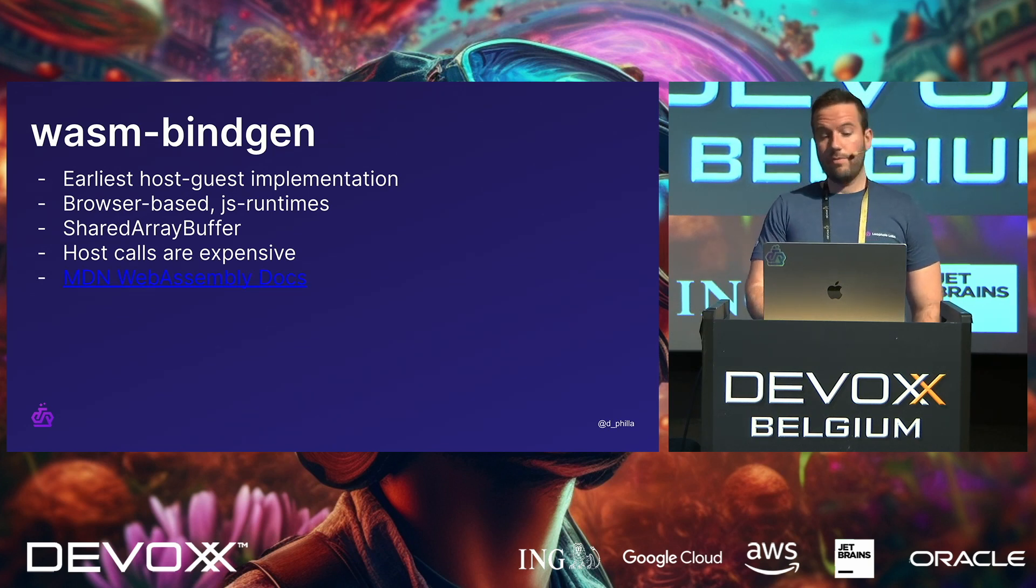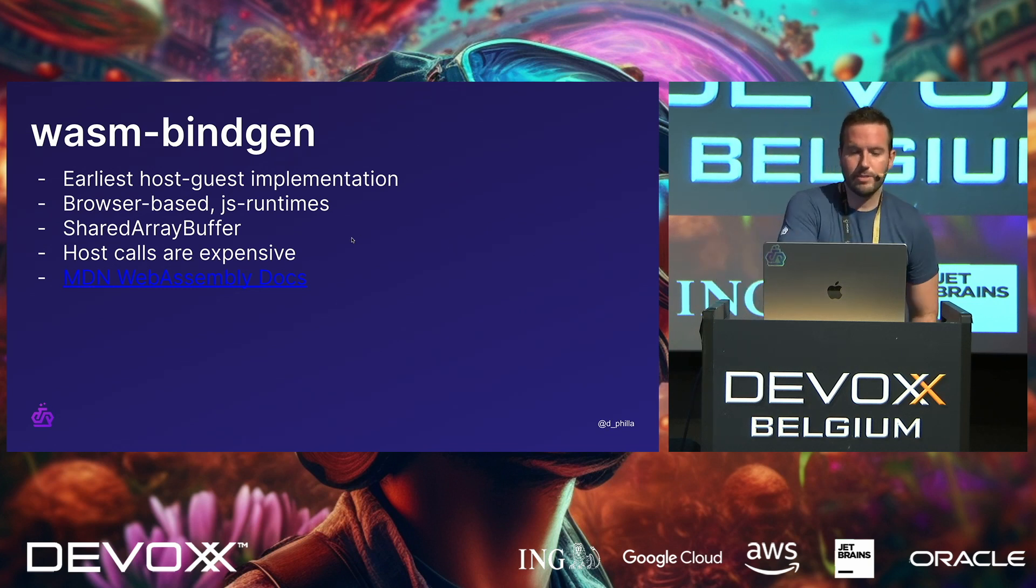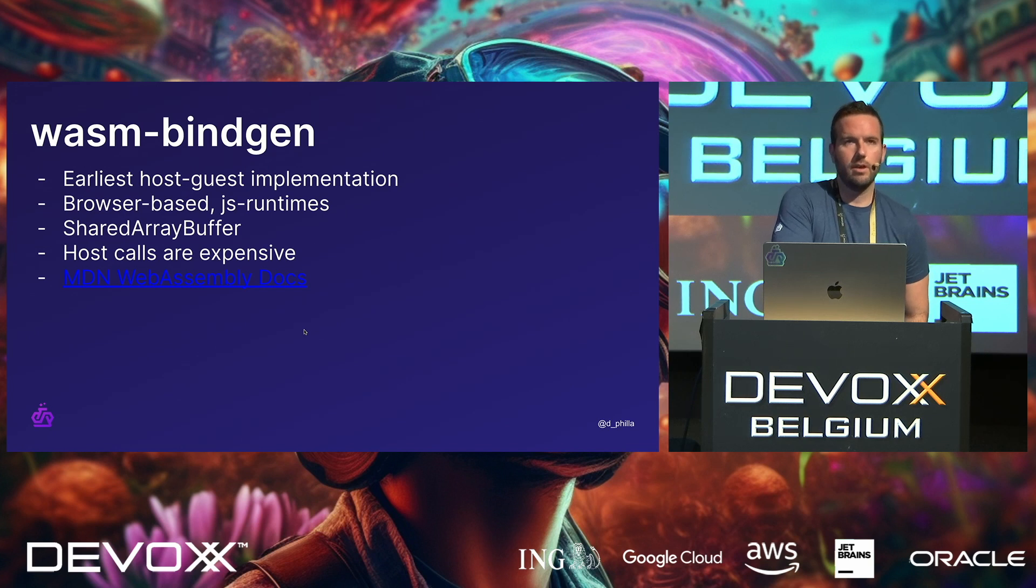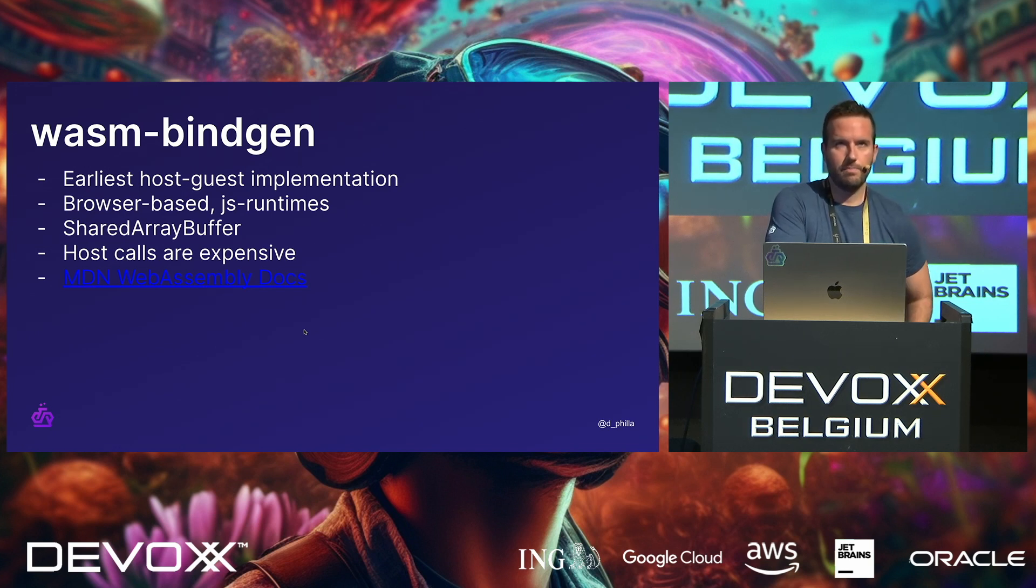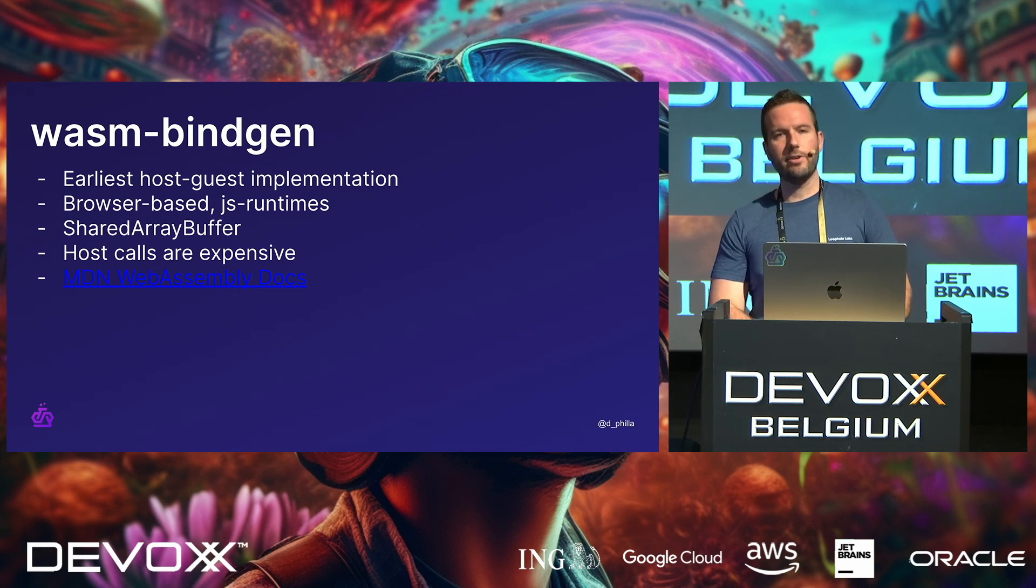So if you want to check this out, the MDN docs for WebAssembly are a great place to get started. They have them built in. And also Mozilla was very early in the creation of WebAssembly, and they have some really great explainer docs there.